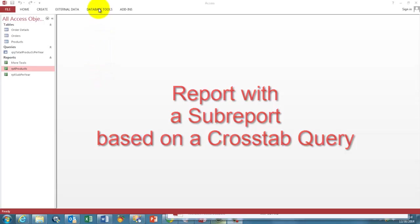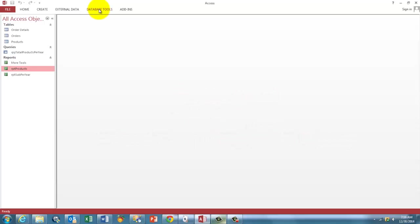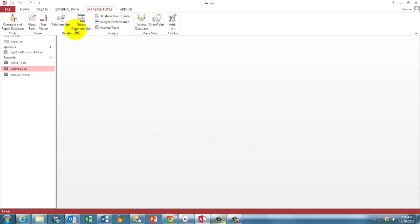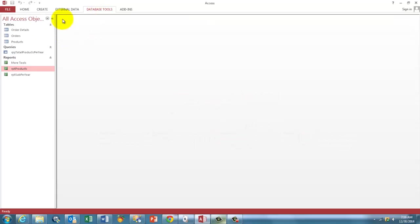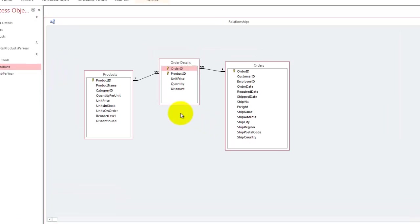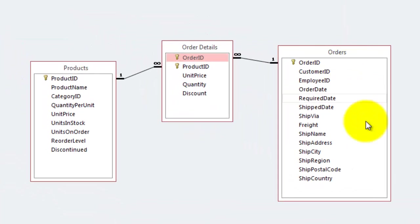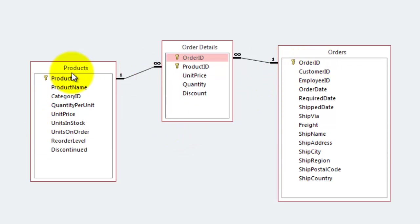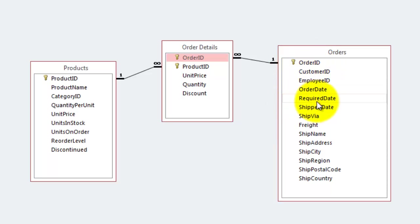The database is very simple. Database tools, relationships. We have only three tables. Each table should have an order ID or a product ID, an ID in other words. A primary key. I always make that an auto number.